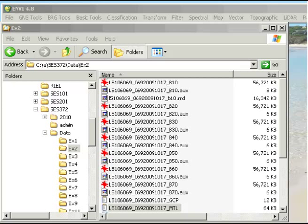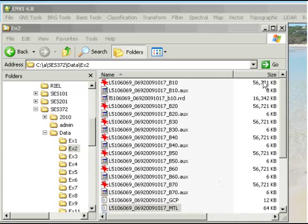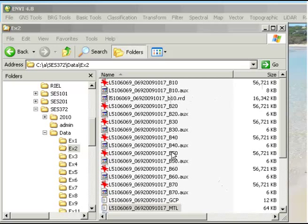You would have downloaded via FTP the image in a zipped format, so you need to extract that first. It extracts as a number of different files. We've got the main data files which are the large files here, 56,000 kilobytes. And we've got bands 1, 2, 3, 4, 5, 6 and 7 being extracted there.